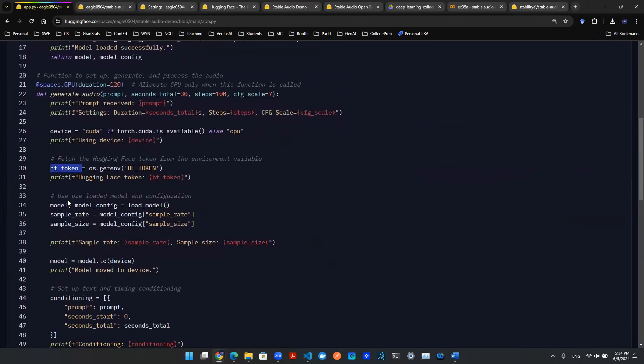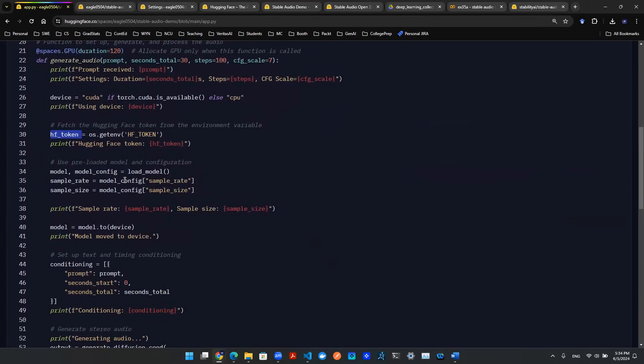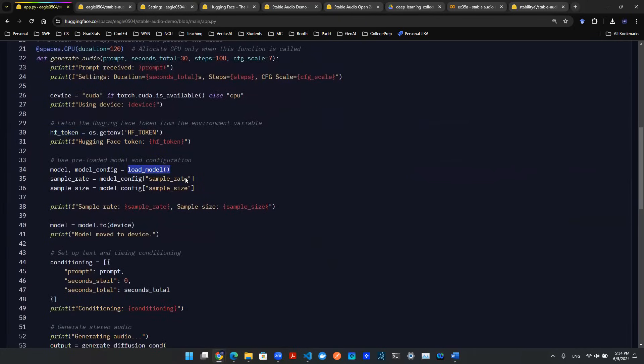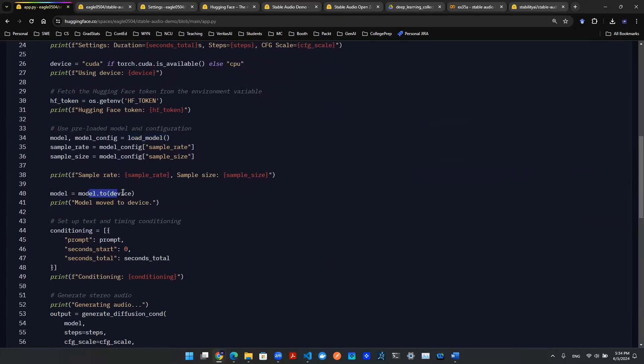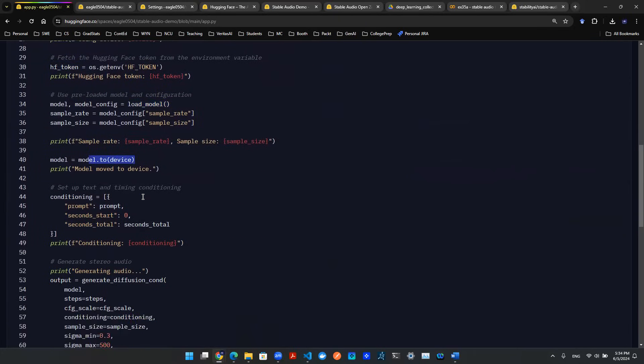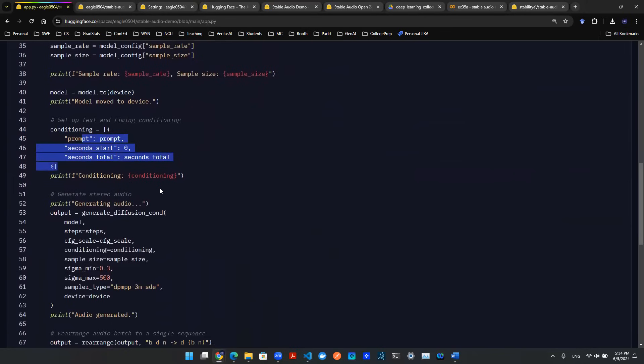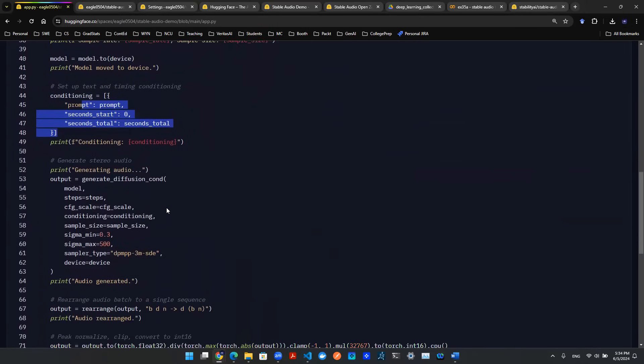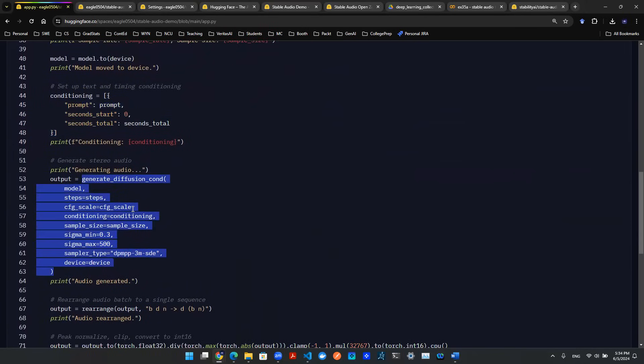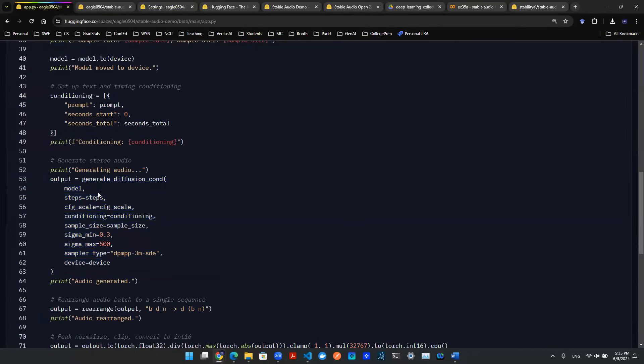Now, the first step is to load the model and move it to the device. Set up the conditioning and the configuration file. Then you're able to make that API call using the generate_diffusion_cond function. This function carries the model artifact, other parameters, and the conditioning, which includes all of the prompts.